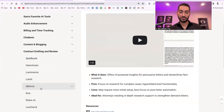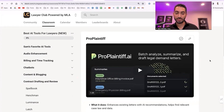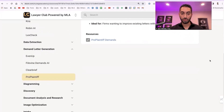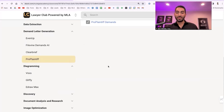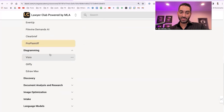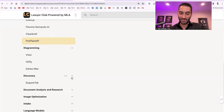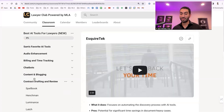The four companies I know of for demand letter generation are File One, Demands AI, ClearBrief, and ProPlaintiff. For diagramming — potentially useful for litigation lawyers — check out Visio, Cliffy, and Draw.max, all AI-enabled diagramming tools.